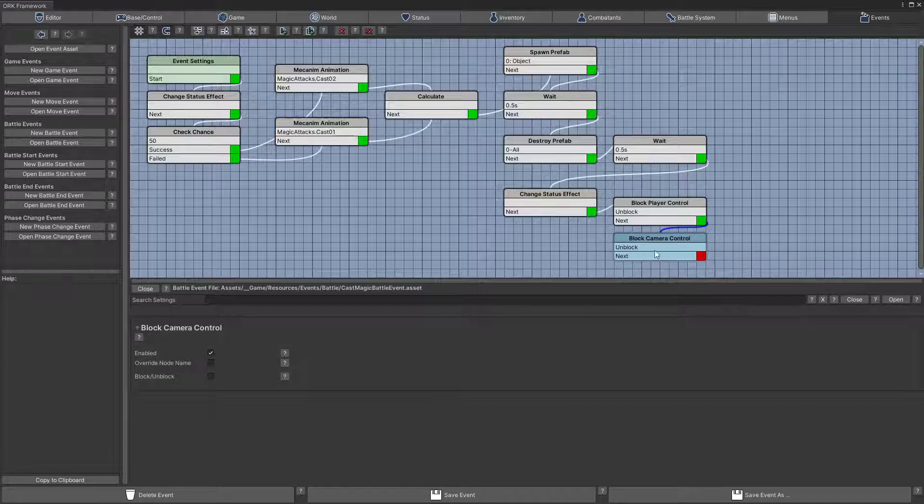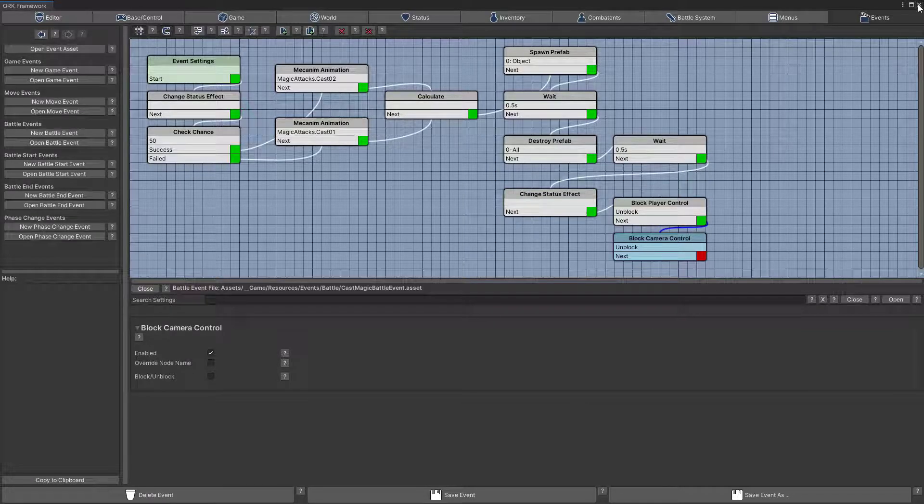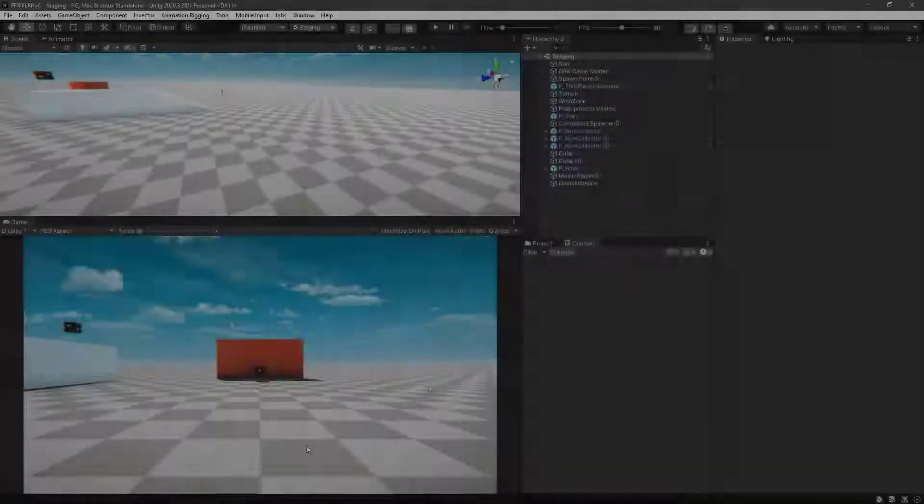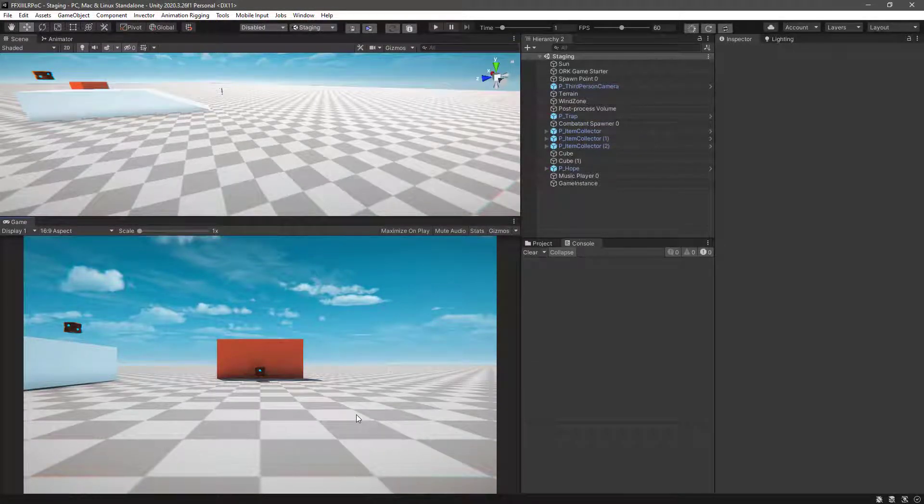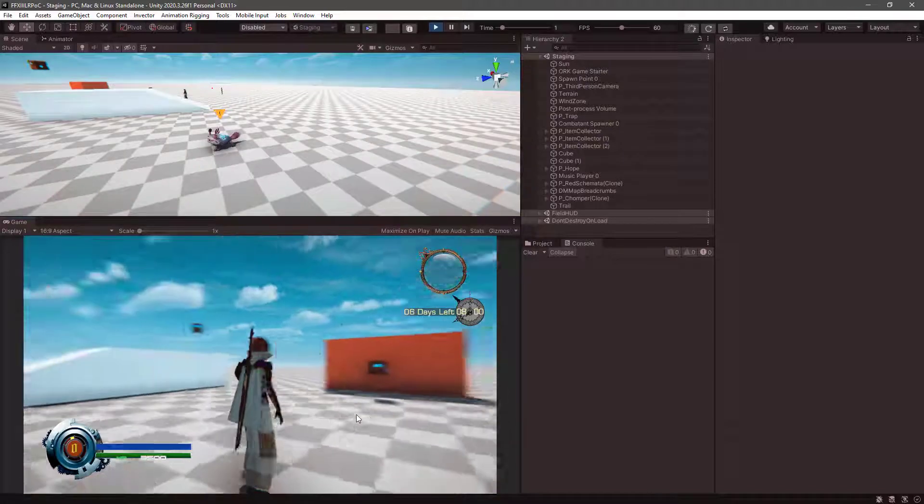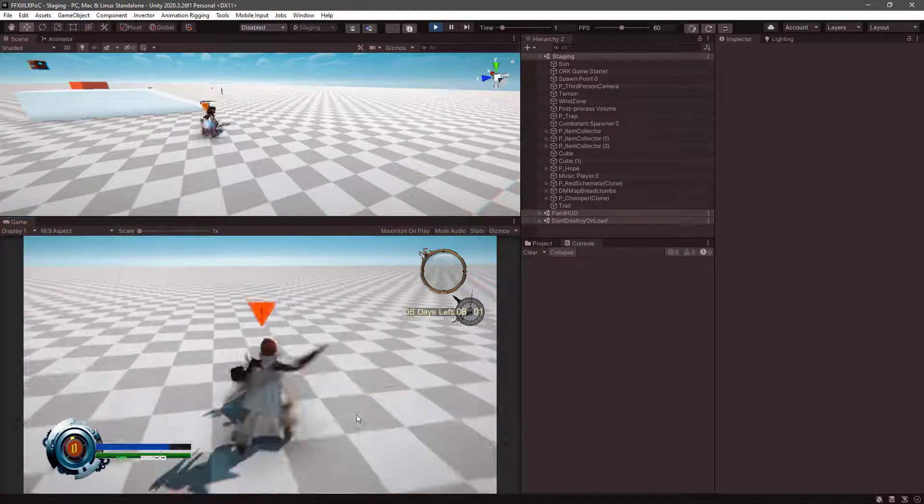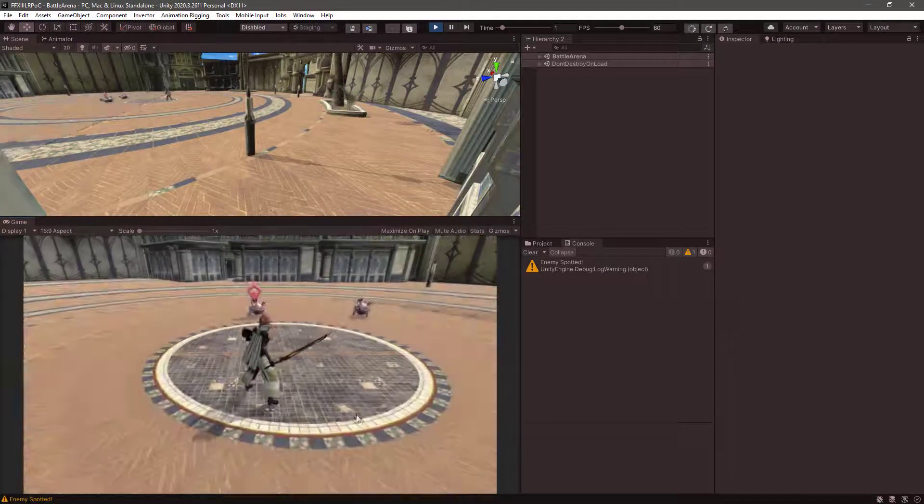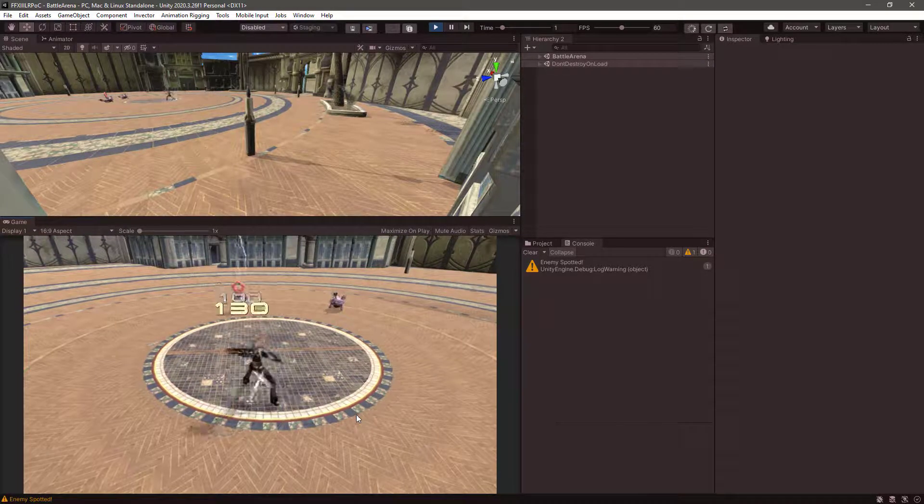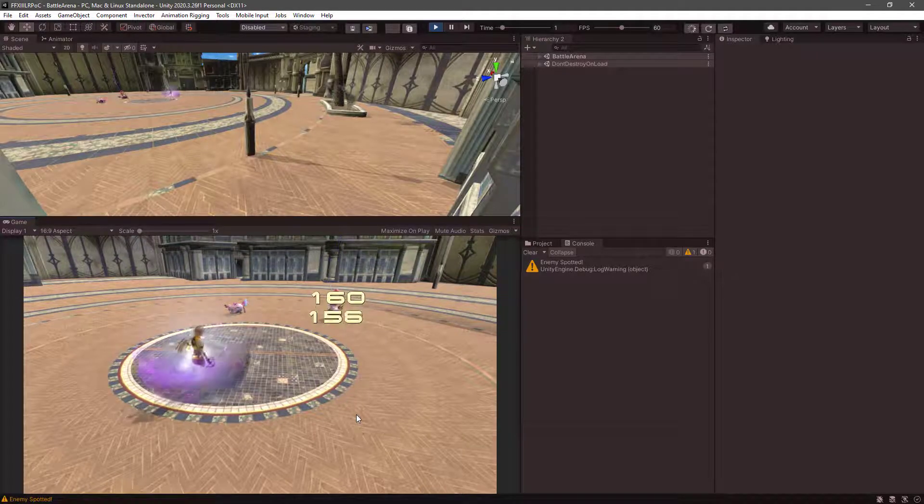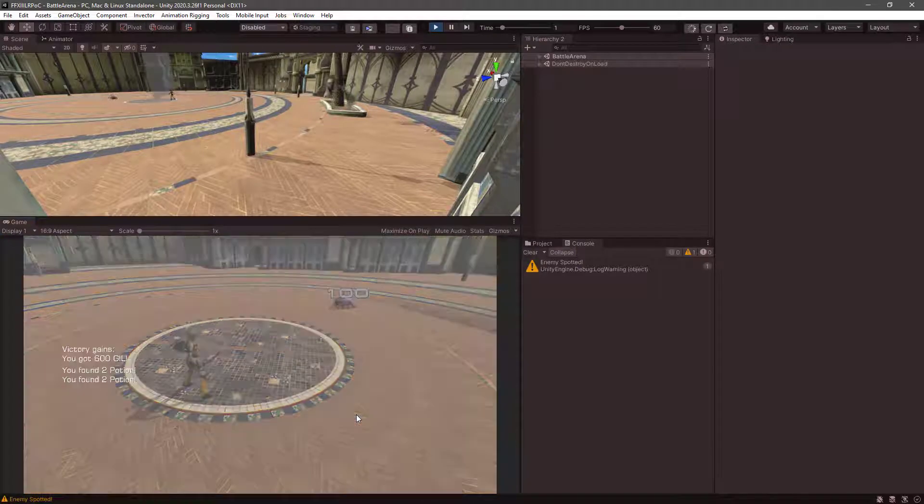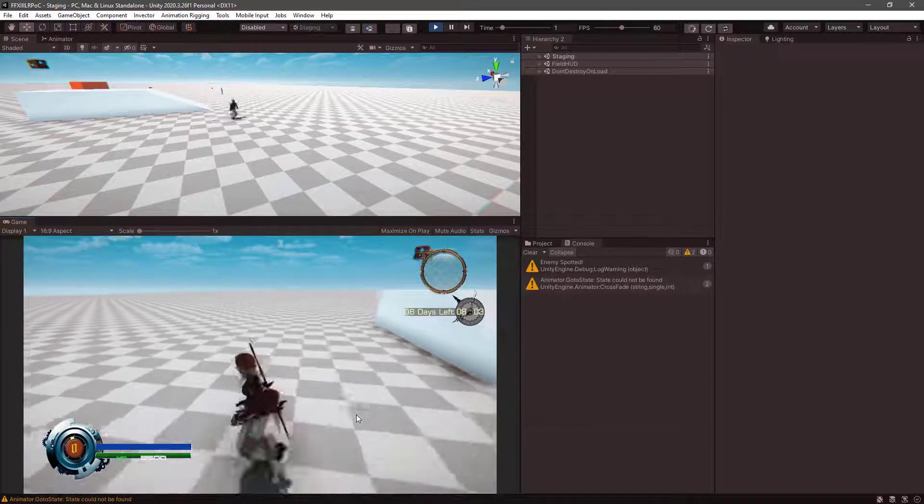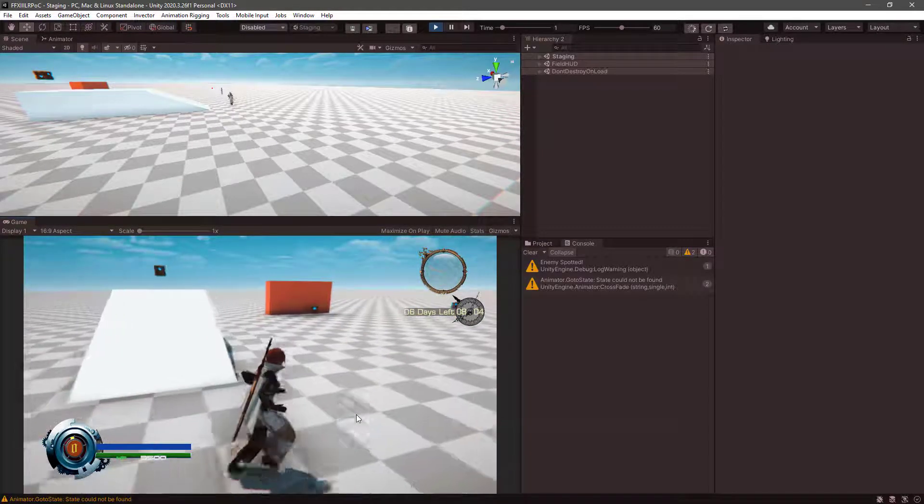And this will fix the issue. So let's save and let's go back to Unity and give it a try. So if we test now, ctrl P. And there we go, then we have the player control unblocked and also the camera control unblocked.